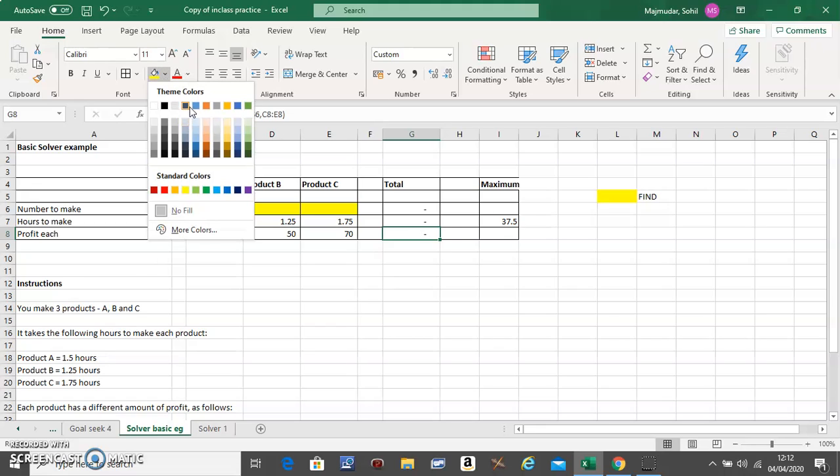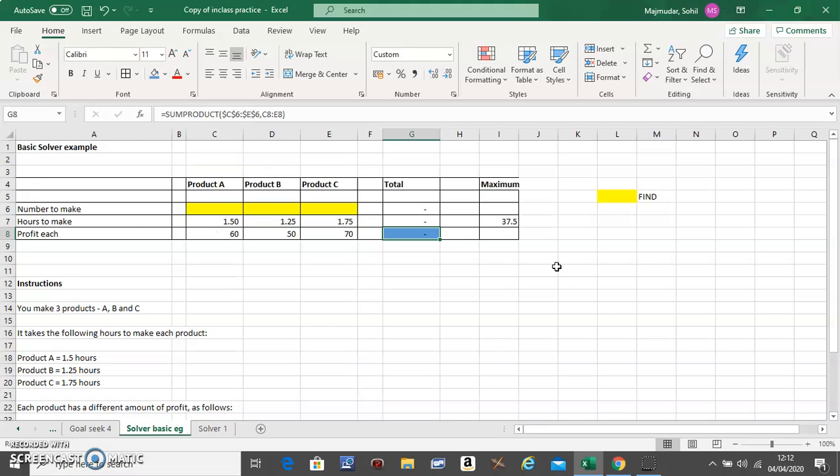This cell is something you want to maximize. So this is something I want to maximize.